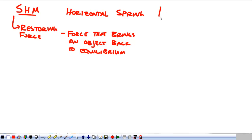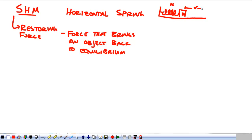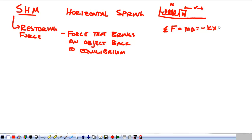Looking at a horizontal spring, we have a spring attached to a mass m. The spring has a constant k. And we know that if we displace this any distance x, the force acting on the thing — in fact, all of the forces acting on the thing — is going to be negative k times x. This is simple harmonic motion in its most simple form. It's negative kx because the force is going to pull it back in to the equilibrium position.